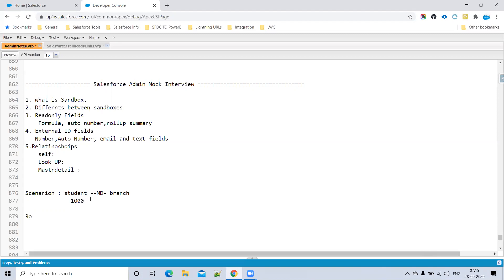What is a Roll-Up Summary field? Roll-Up Summary fields can be created on the parent object in a Master-Detail relationship. The functions available include Sum, Average, Count, and Min/Max. It summarizes child record data and is only available on the parent object when the relationship is Master-Detail.